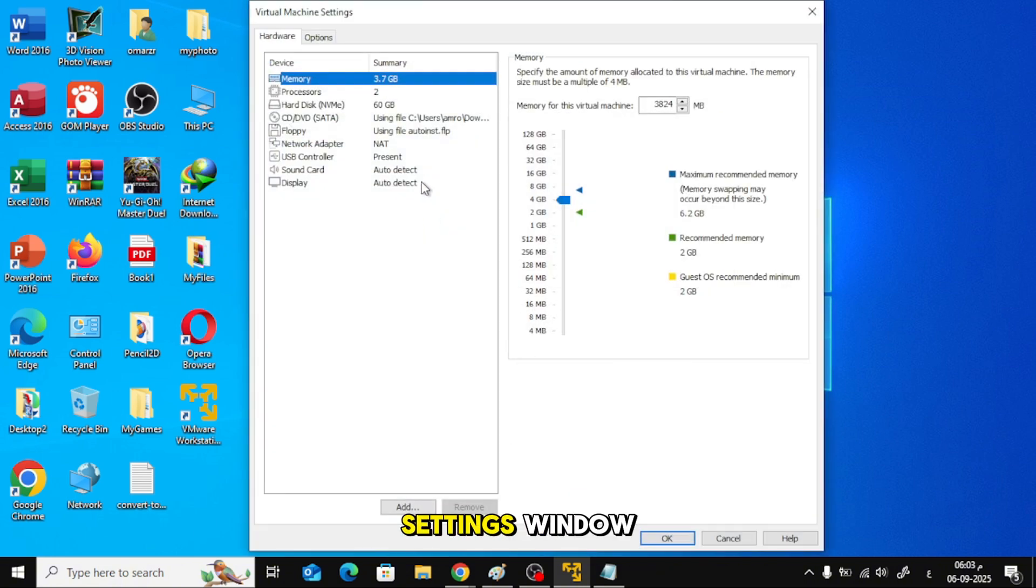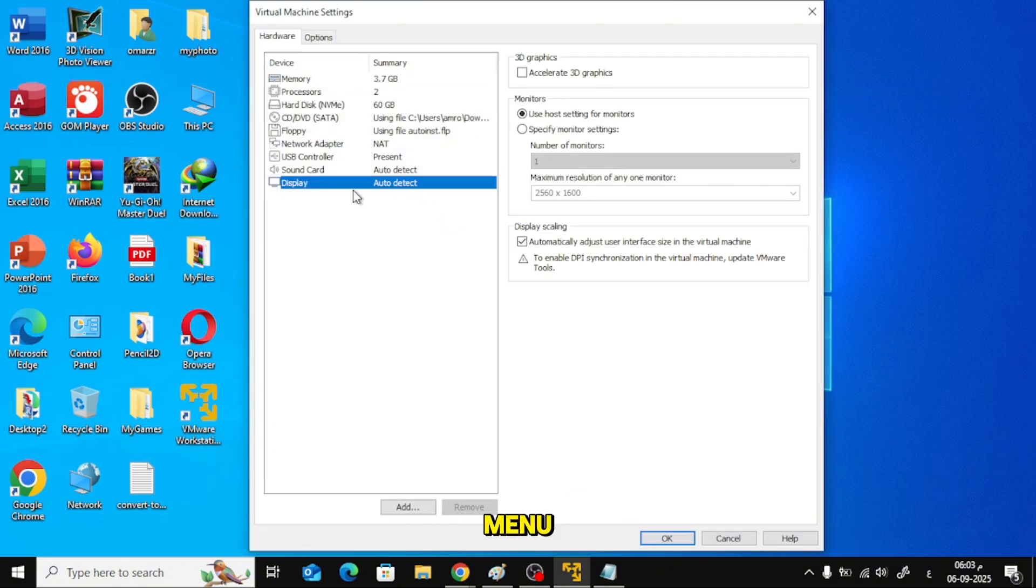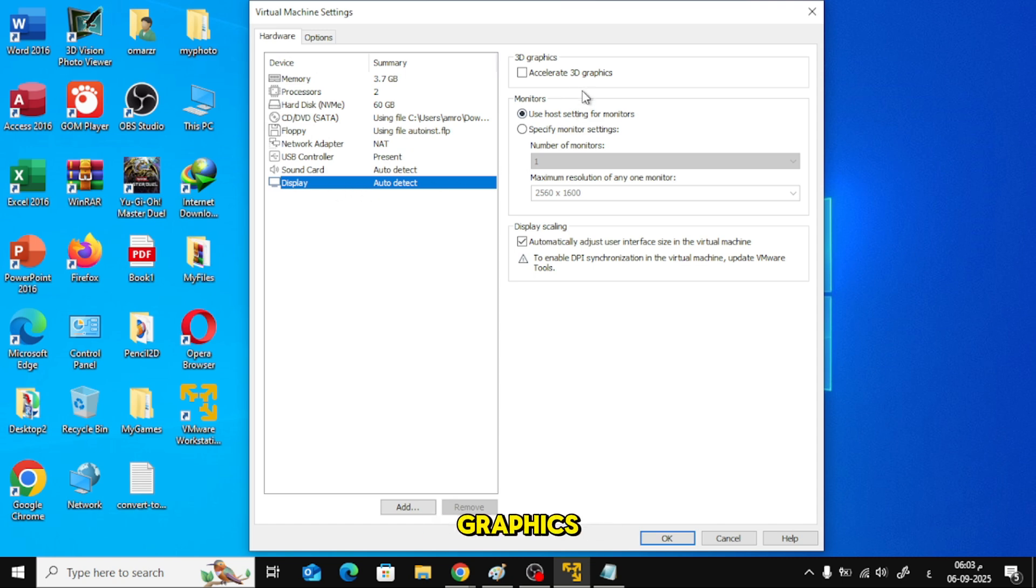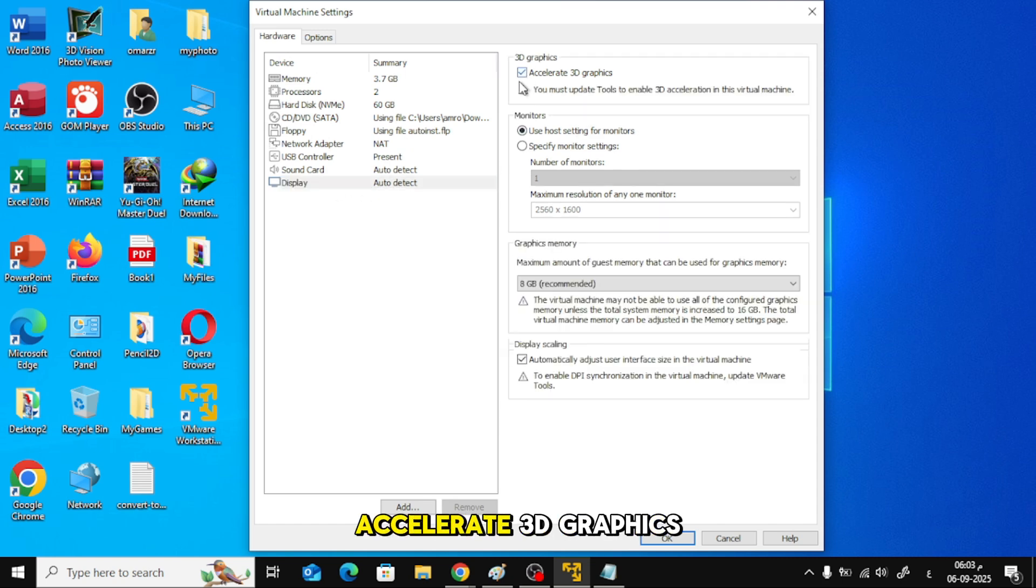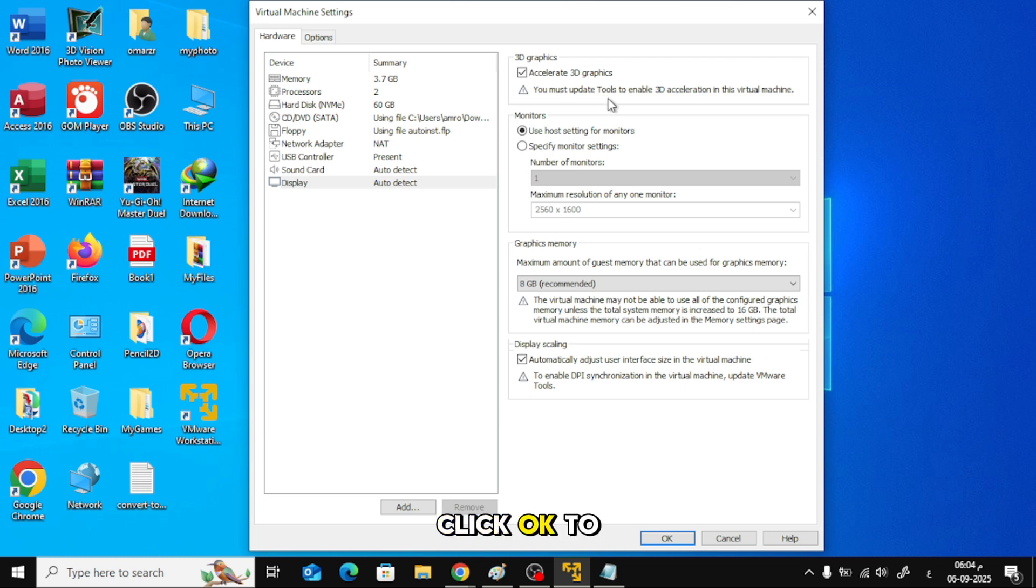In the Settings window, click on Display from the left menu. Now, under 3D Graphics, check the option Accelerate 3D Graphics. Click OK to save the settings.